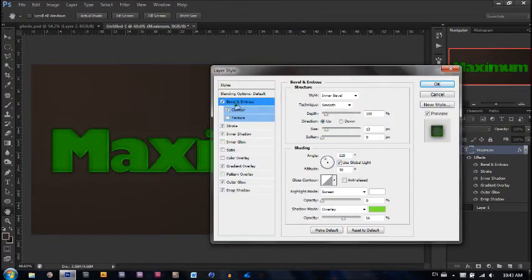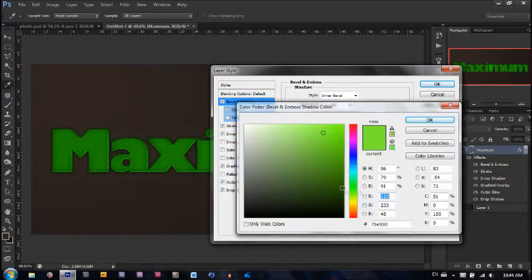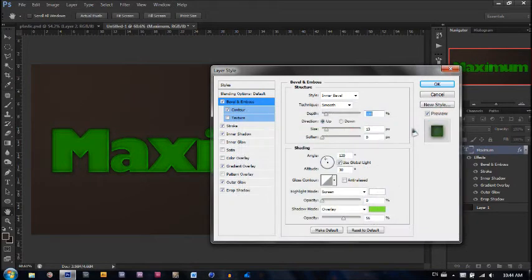First, we have a bevel and emboss. The bevel is inner bevel, the technique is smooth, the depth is 100%, direction is up, size is 13 pixels, soften is zero. The shadow mode is overlay at 56%. Make sure to change the color to a light green or whatever color you're using for your image, then hit OK. The highlight mode is screen but it's zero percent.